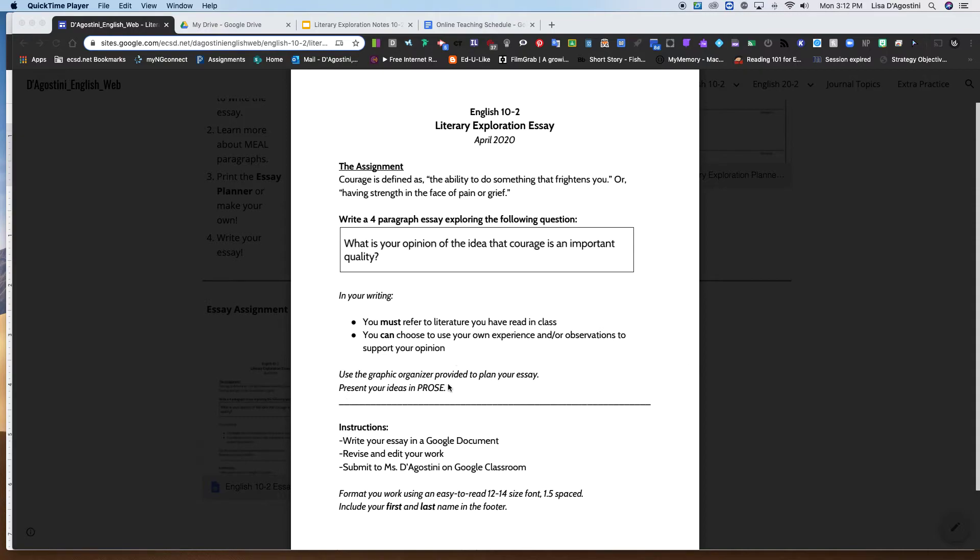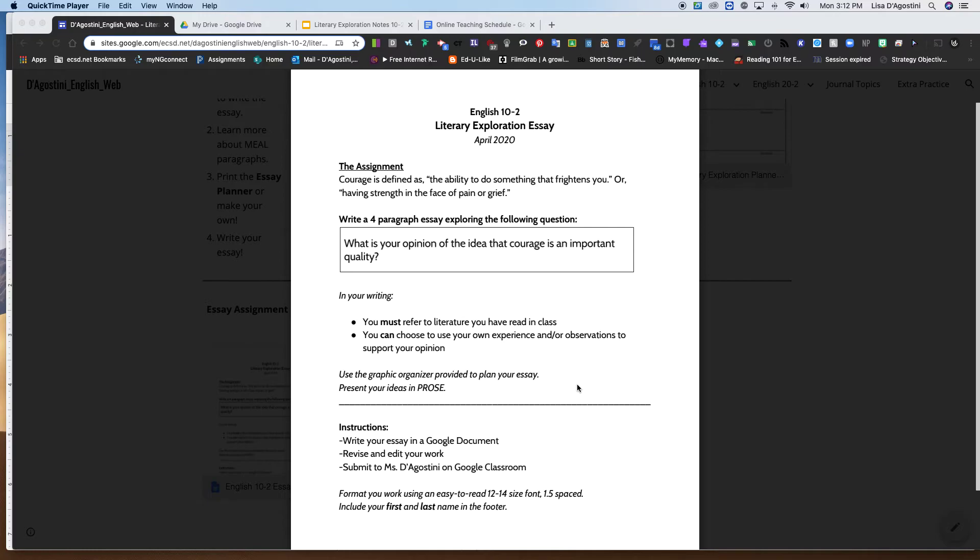Use the graphic organizer provided to plan your essay and present your idea in prose. Prose is paragraphs basically, right? So you should plan your essay with those four paragraphs in mind, and then you're going to actually write them as paragraphs and that's going to be your essay.